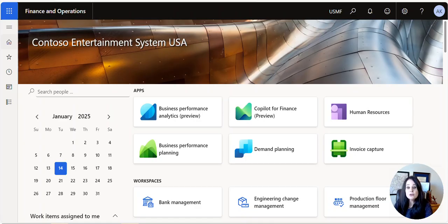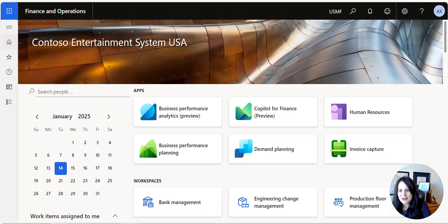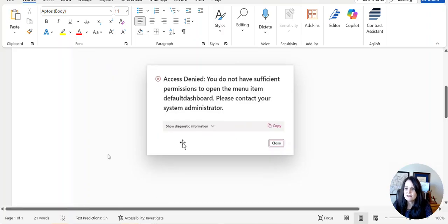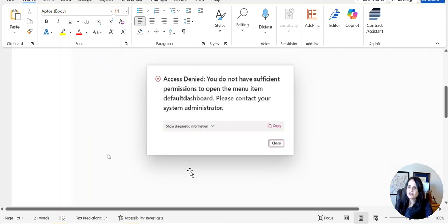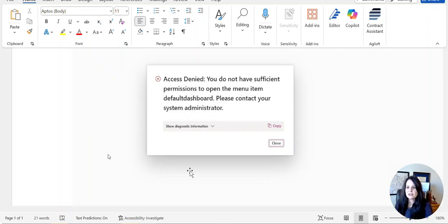But then none of the users could log in. They kept getting this error message that says 'Access denied. You do not have sufficient permissions to open the menu item default dashboard. Please contact your system administrator.'